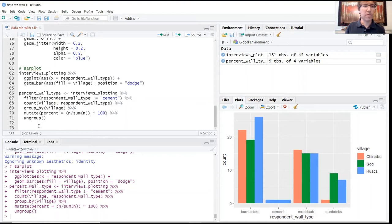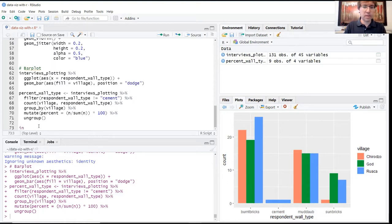So now we're ready to feed our revised data back into the ggplot functions. This one is called percent wall type.